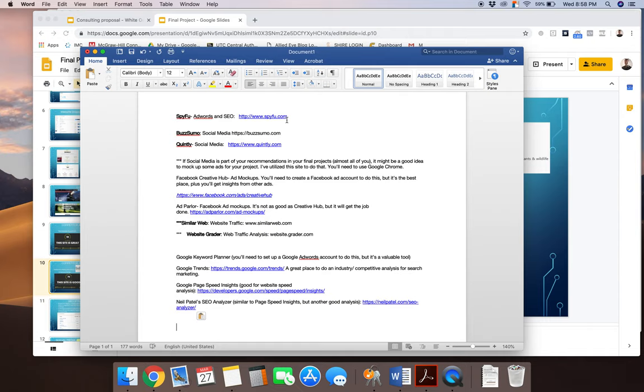All right. If you don't want to go through that, I think you should, because the Facebook creative hub is an excellent learning opportunity for you on an ongoing basis. But if you just want to do some very quick, rudimentary Facebook ad mockups, ad parlor is a sufficient tool for that.